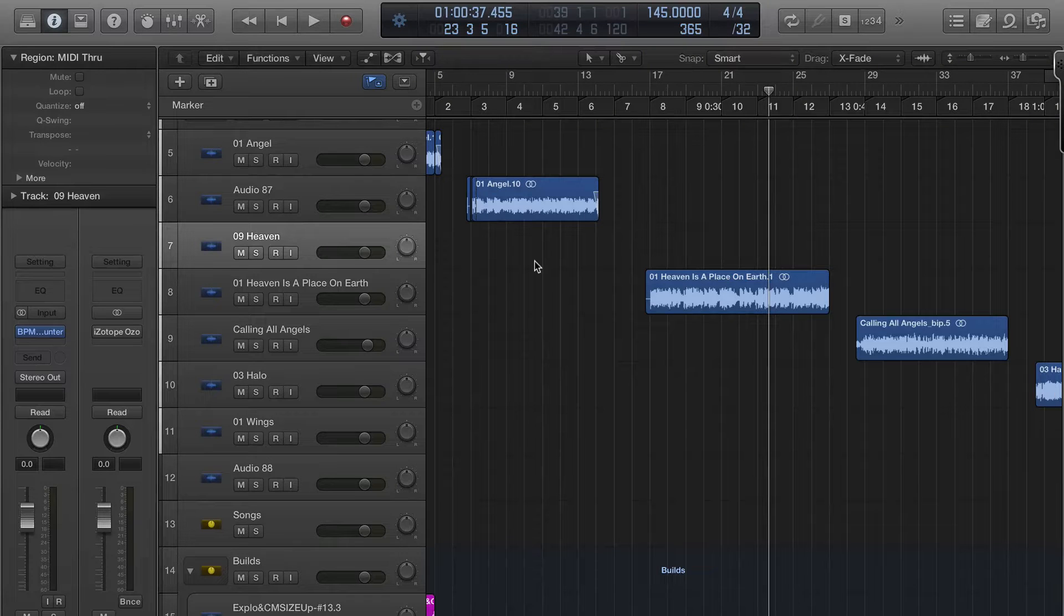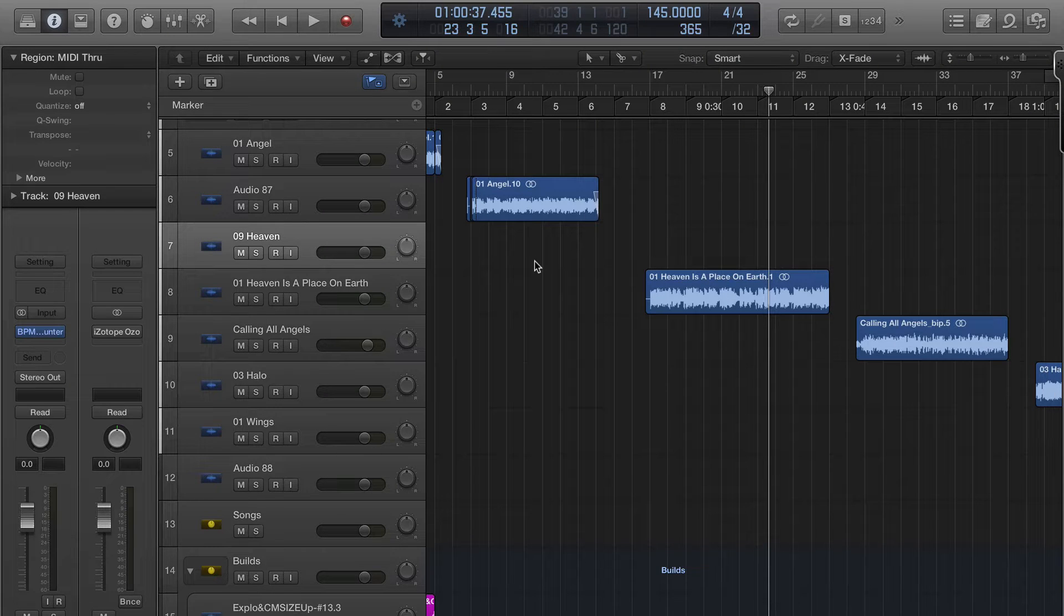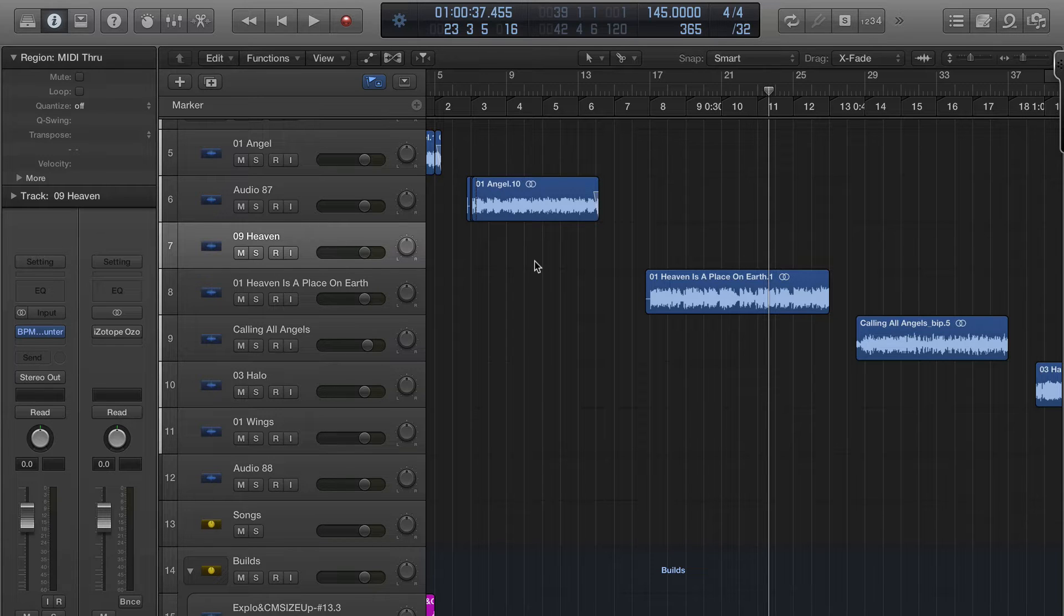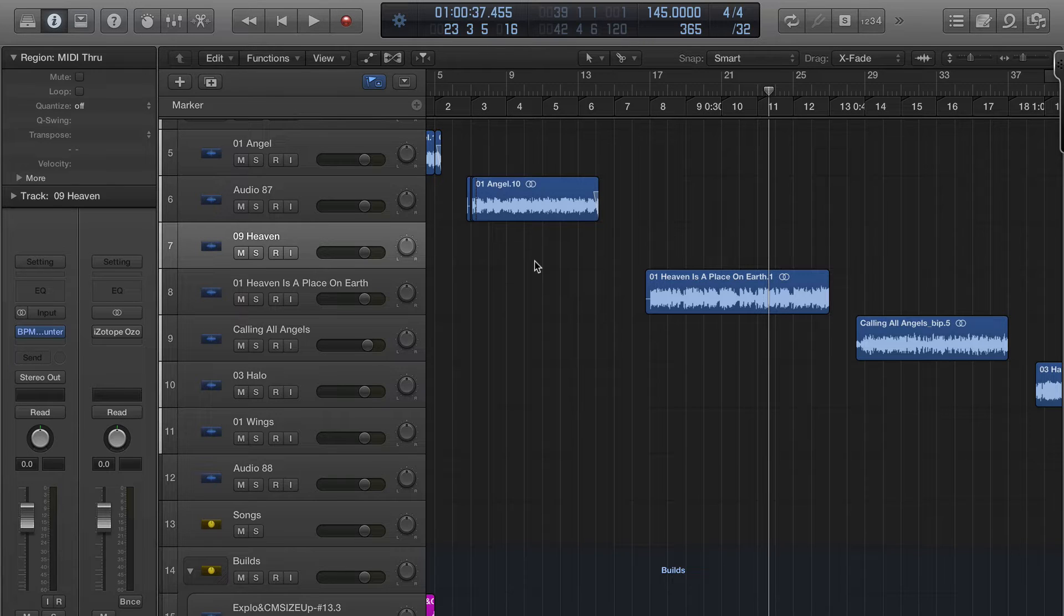John Bennett here with Logic Pro X. In this video I'm going to discuss what happens when you import songs into your project for your remix. A lot of people get confused about this because in other digital audio workstations...